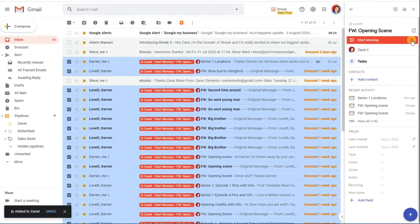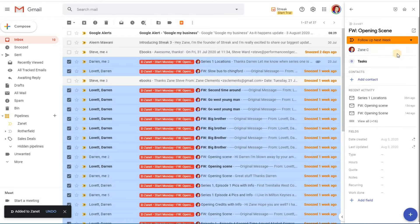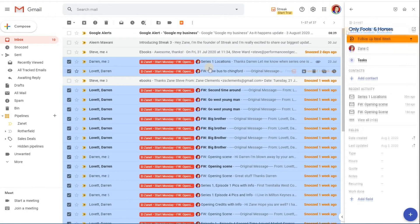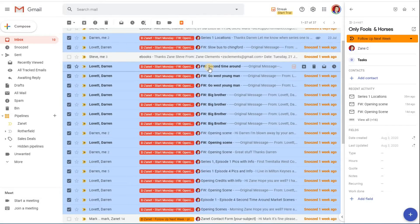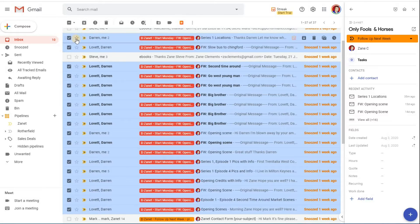What it's done is it's taken what it thinks would be a good name, Opening Scene, and put them all into one area ready to start on Monday. Now I don't want to start on Monday, I want this to be a case of follow-up next week, so click on that instead. And I'm not going to call it Opening Scene, it's actually going to be called Only Fools and Horses. Let's now archive that.